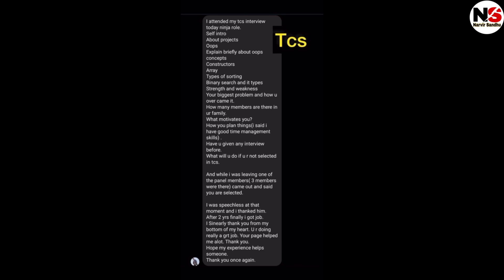Your biggest problem and how you overcome it, how many members are in your family, what motivates you, how you plan things. I said I have good time management skills. Have you given any interview before? What will you do if you are not selected in TCS? While I was leaving, one of the panel members came out and said you are selected.